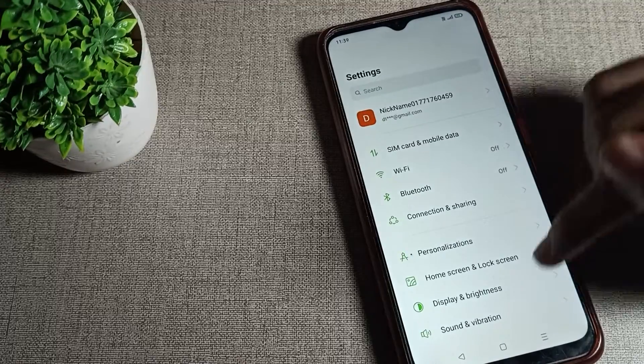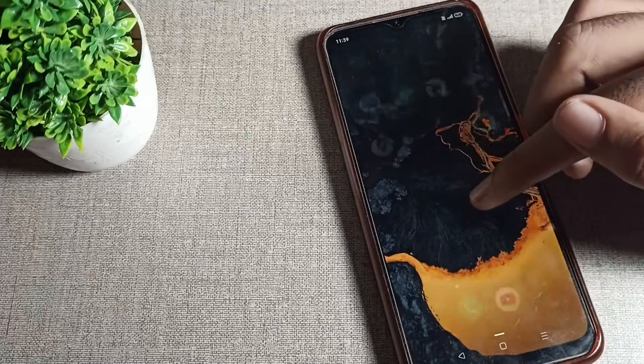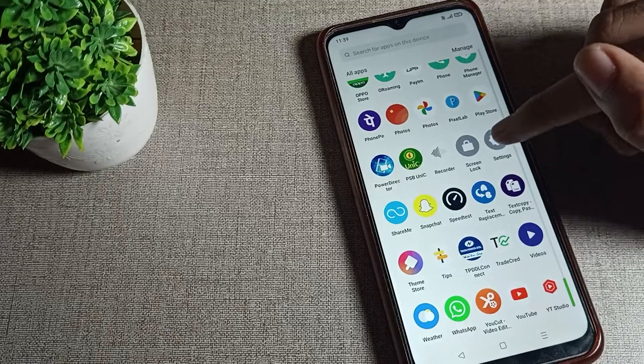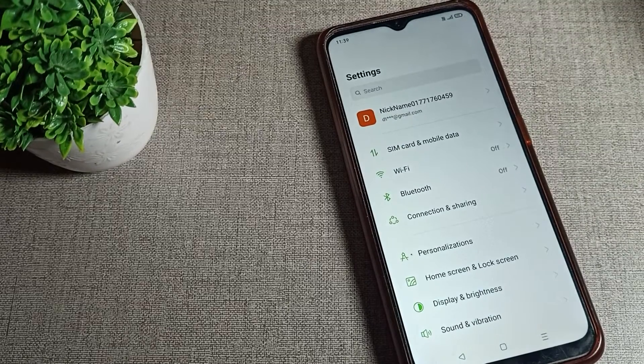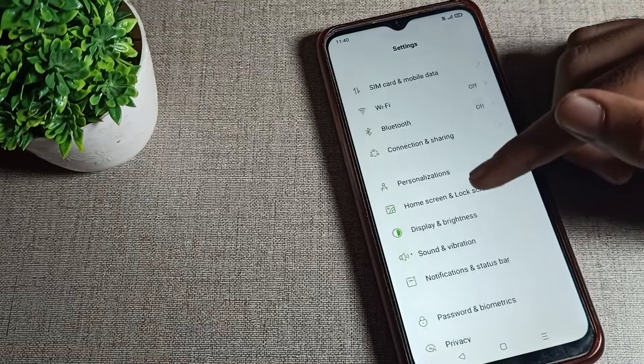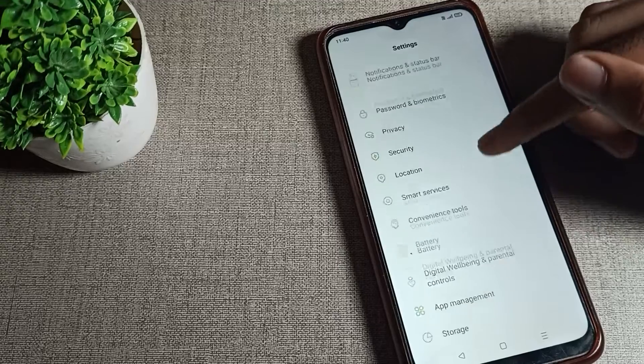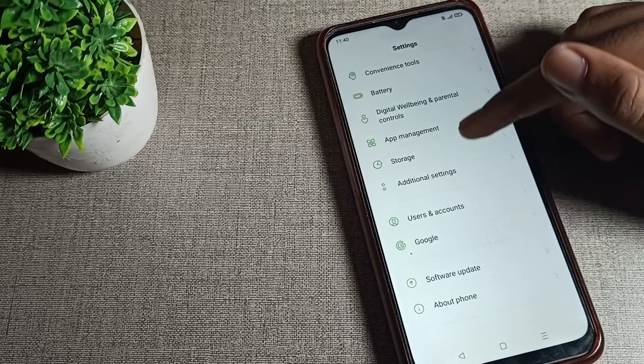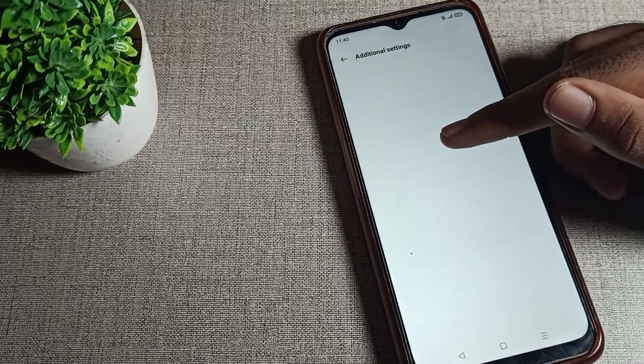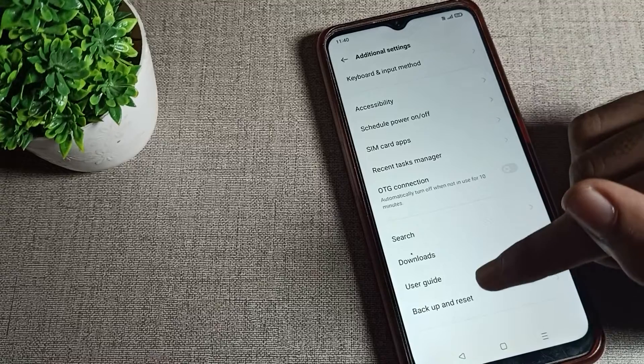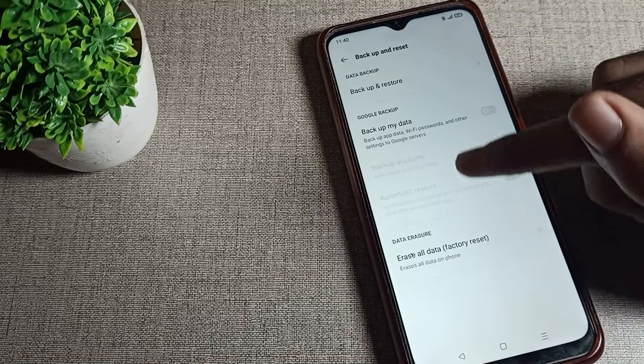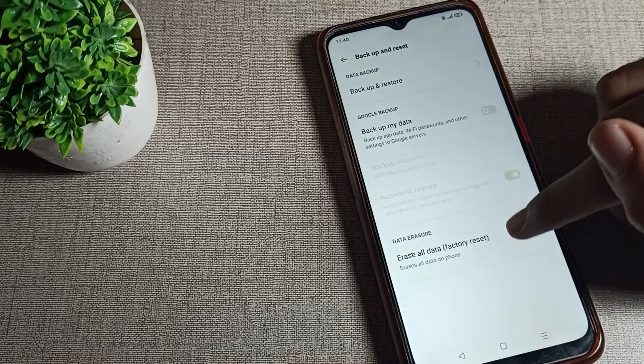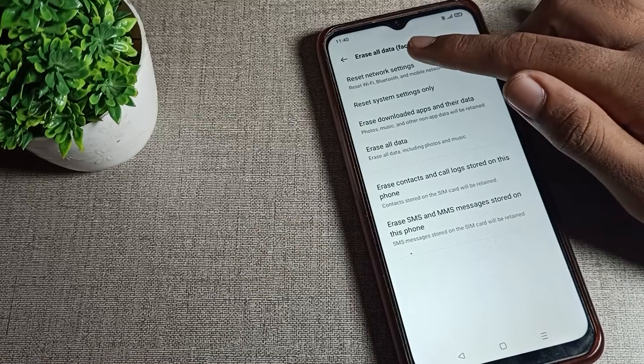First, open your phone settings to solve your WiFi network problem. After opening phone settings, scroll down until you see phone relationship settings. Tap there, then scroll down and you can see backup and reset. Tap there, then scroll down and tap on reset network setting.